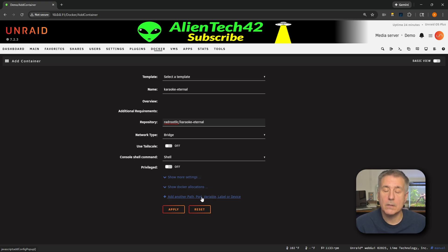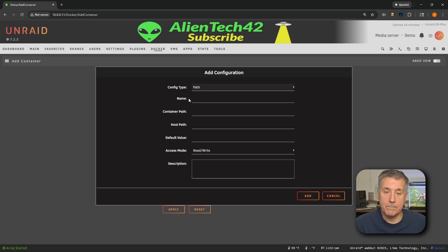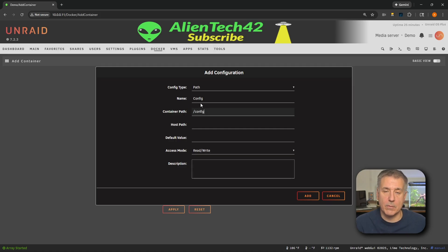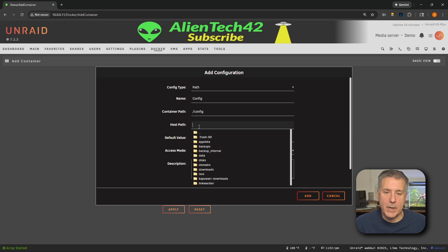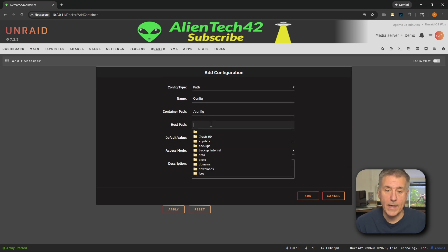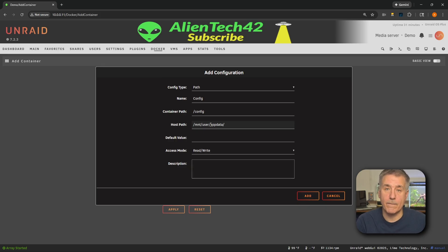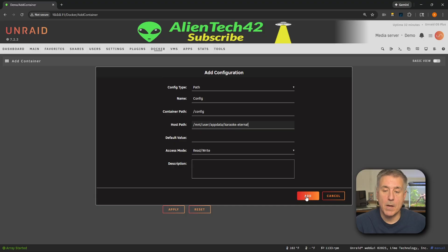Now we're going to set the paths that Karaoke Eternal will use. Down at the very bottom where it says Add Path, Port, Variable, Label, or Device, go ahead and click on that. Config Type, leave that on Path. Name, let's call this Config. The Container Path will be /config. For the Host Path, this is where the app data is going to go — that's going to be /mnt/user/appdata/karaoke-eternal. The access mode should be read/write. Hit Add and move on.